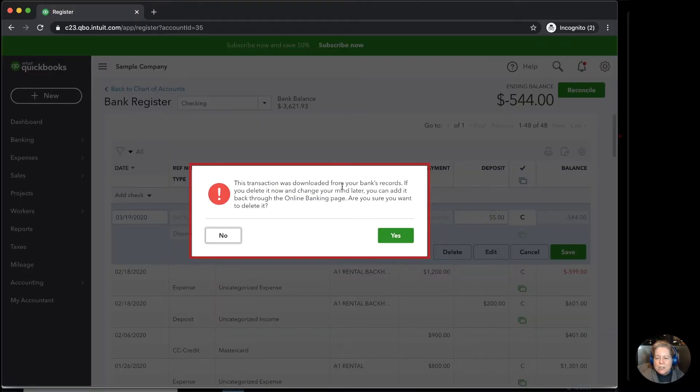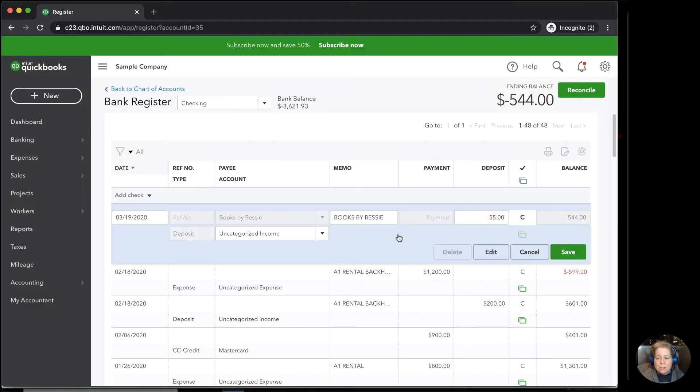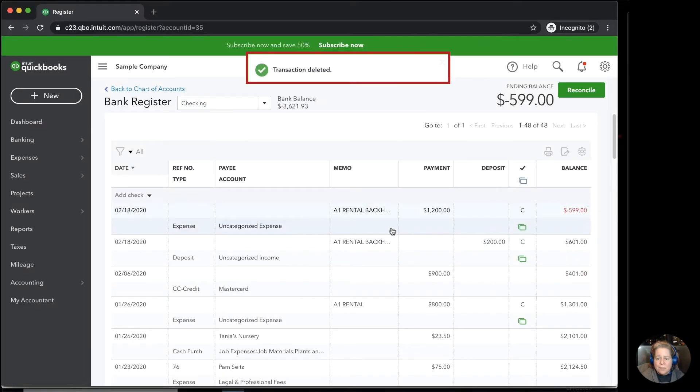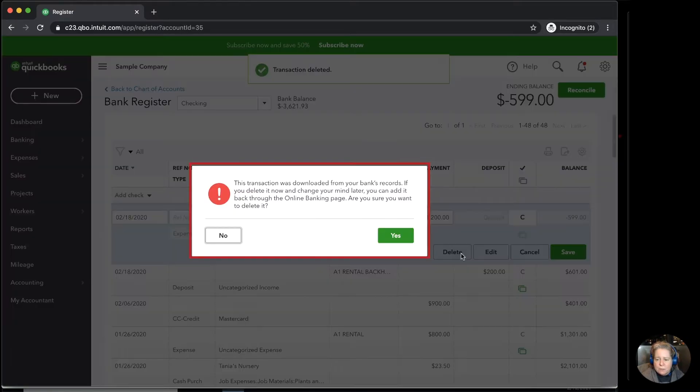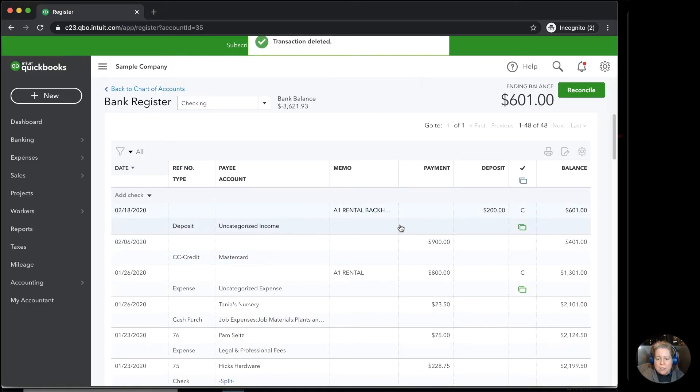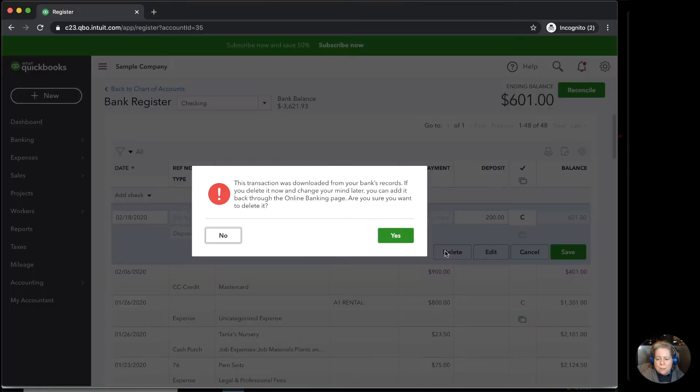It says that you're sure you want to. It's downloaded from the bank records. Yeah, I'm sure. And I'm going to delete this one. Same warning message. And this one. Yes.